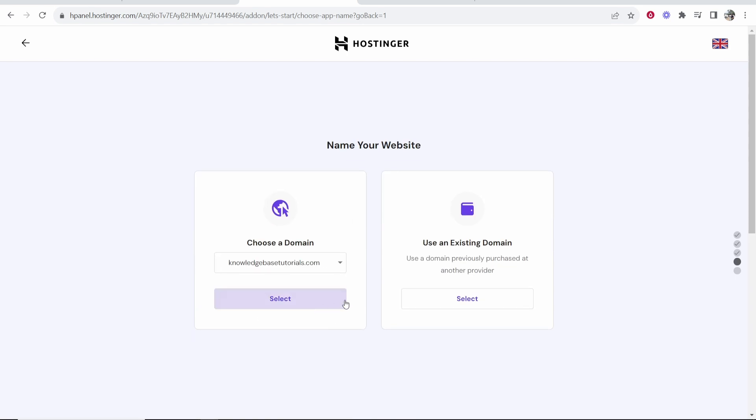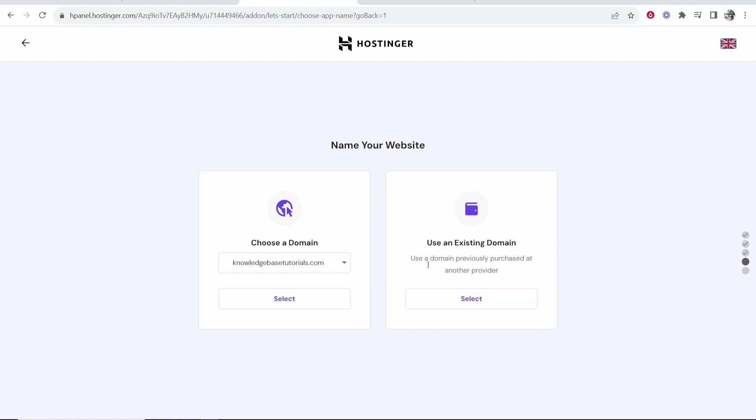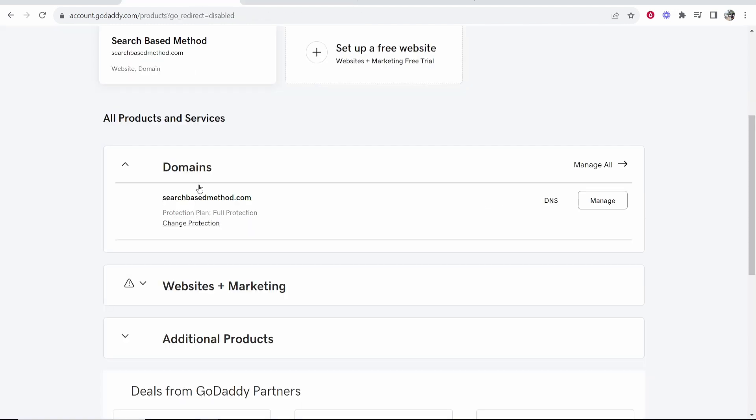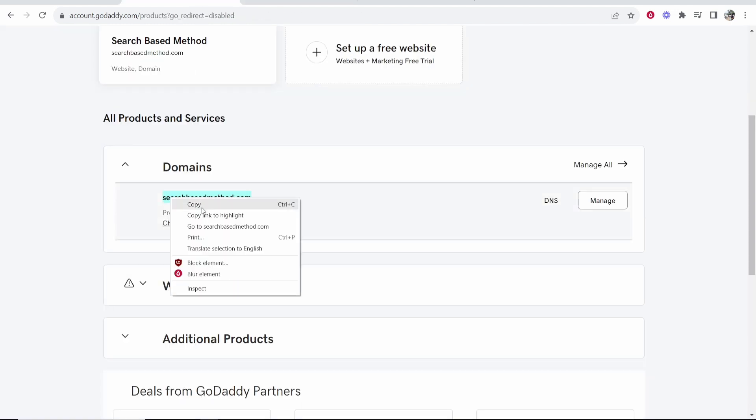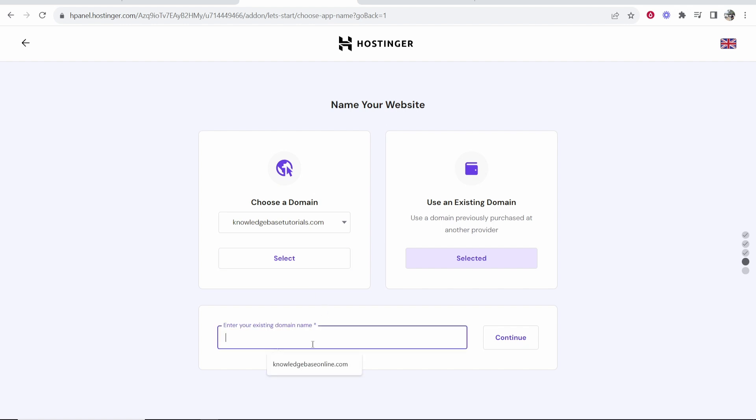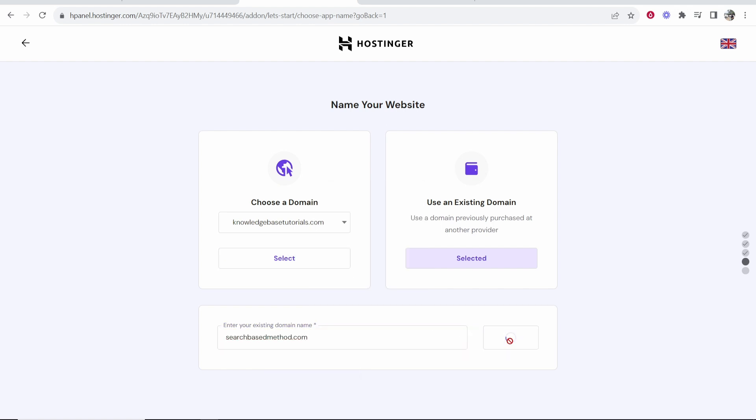Now it's going to ask you to enter a domain. What I'm going to do is click here where it says use an existing domain and we're using a domain that we've bought from GoDaddy. Click select and then we need to enter in the domain here. I'm entering in searchbasedmethod.com but you would copy your domain. Go ahead and paste in your domain then click continue.